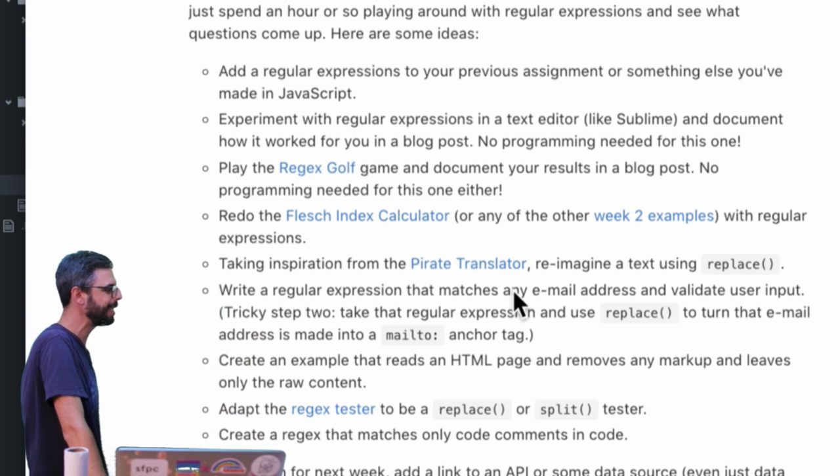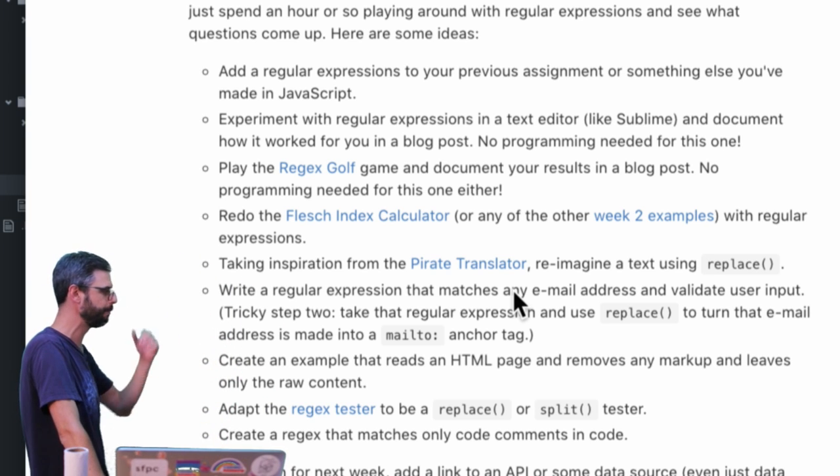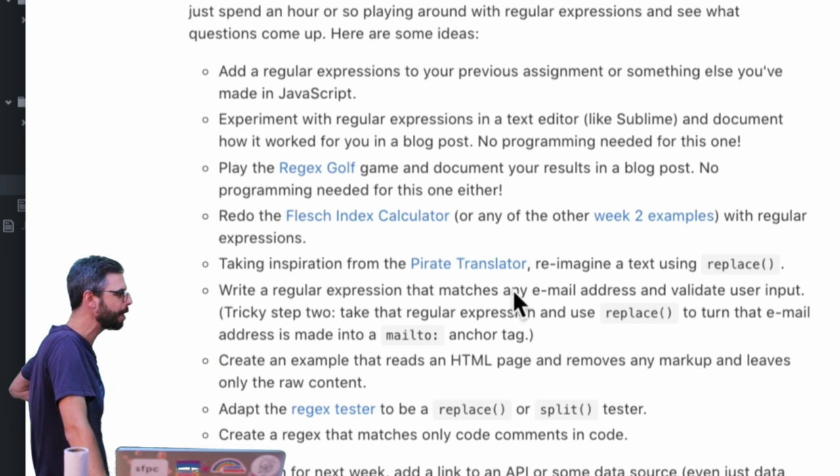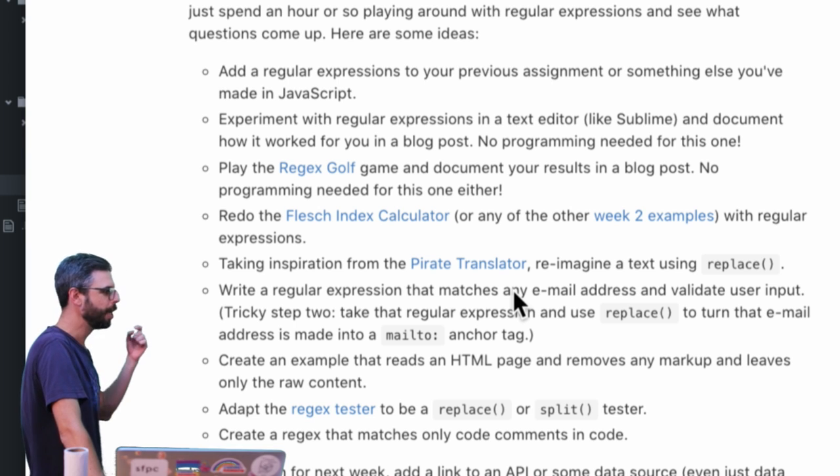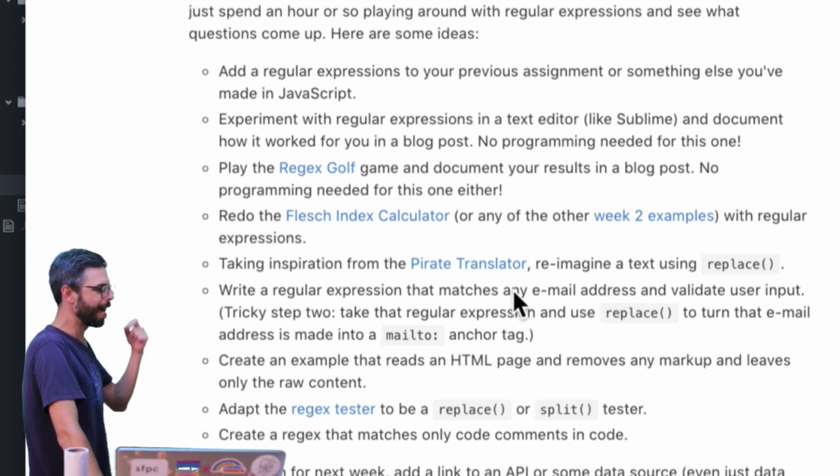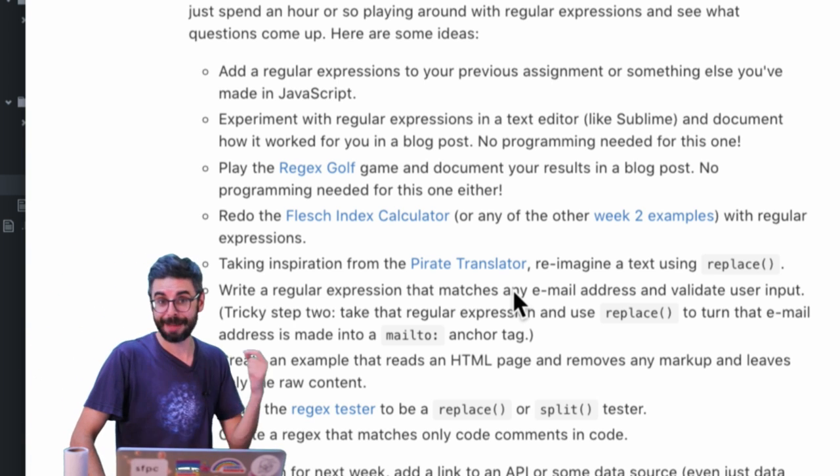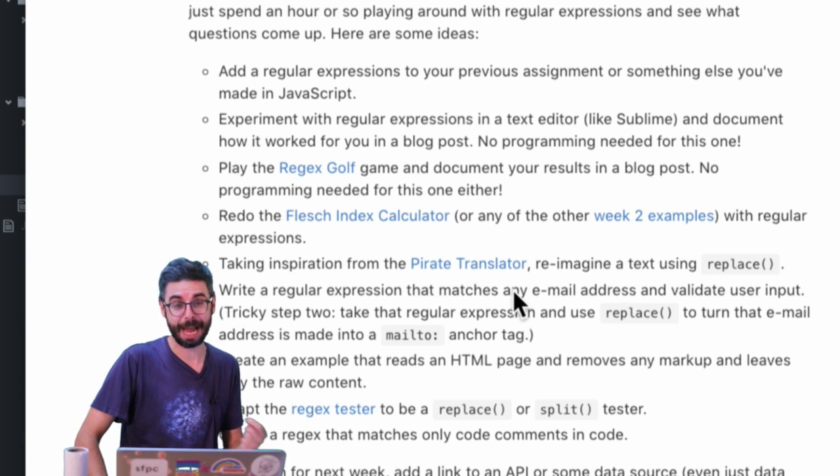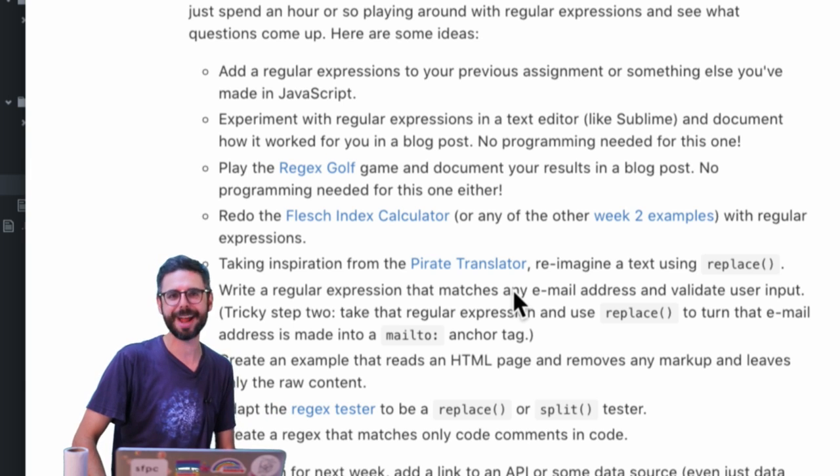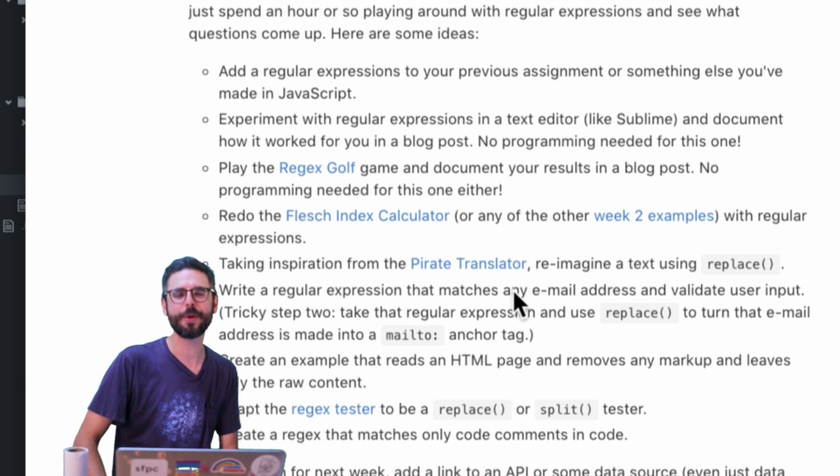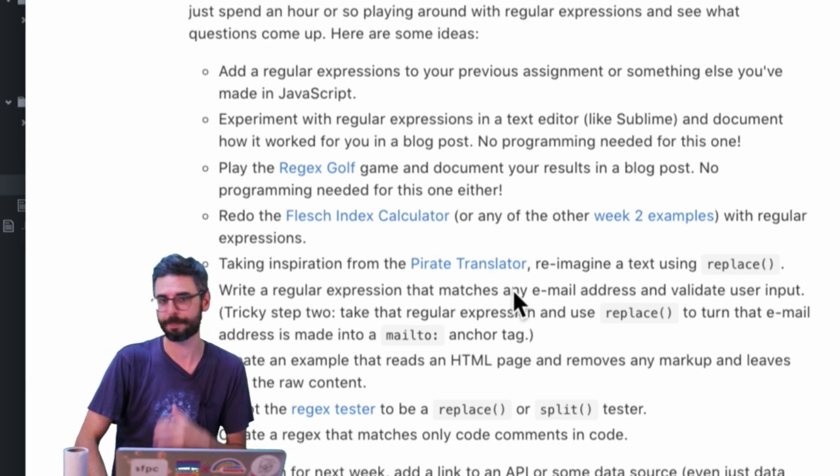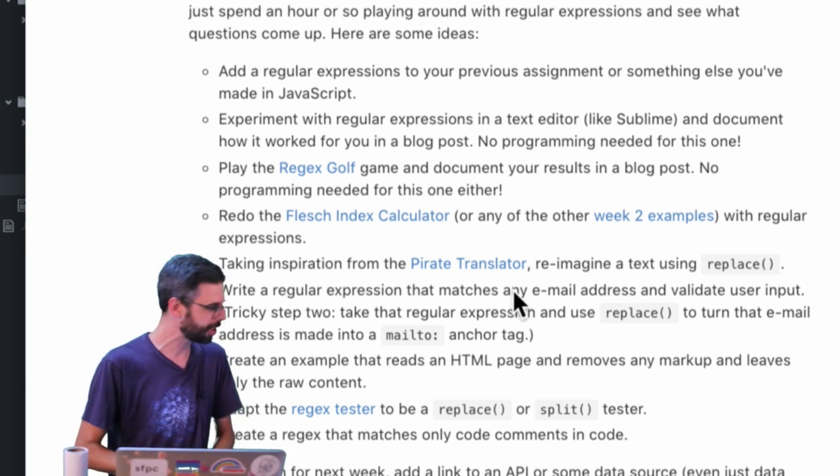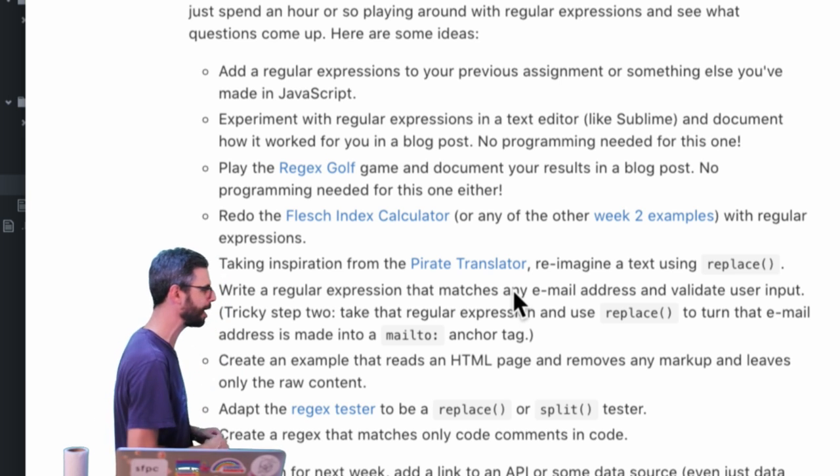I also have a few ideas here that I've written up for things you might think about. The flesh index calculator I made as an example, I didn't use regular expressions for it. If you rewrote it with regular expressions that would certainly make it probably more efficient or be a good exercise in using regular expressions.